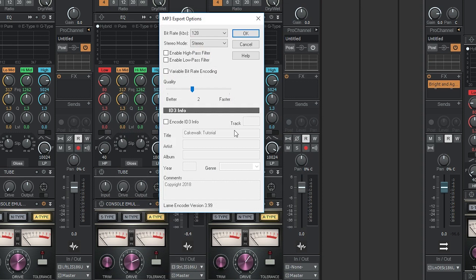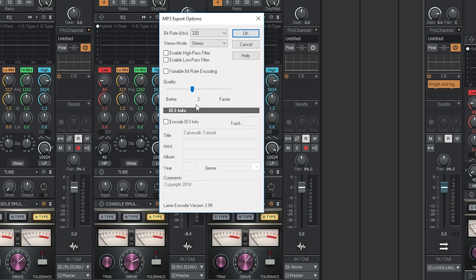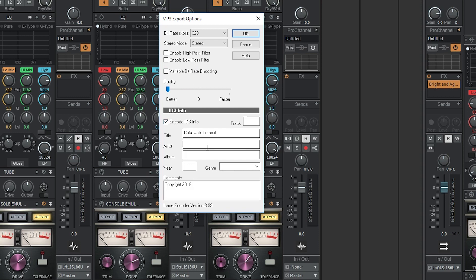We're given a few more options when exporting as mp3. First I set the bitrate to 320. Make sure stereo mode is set to stereo. Don't enable higher low pass filters or variable bitrate encoding. Set the quality to better. This increases the export time, but it's not a big deal. Last, you can enable ID3 info if you want to save metadata with the file. Then click OK for the file to export.